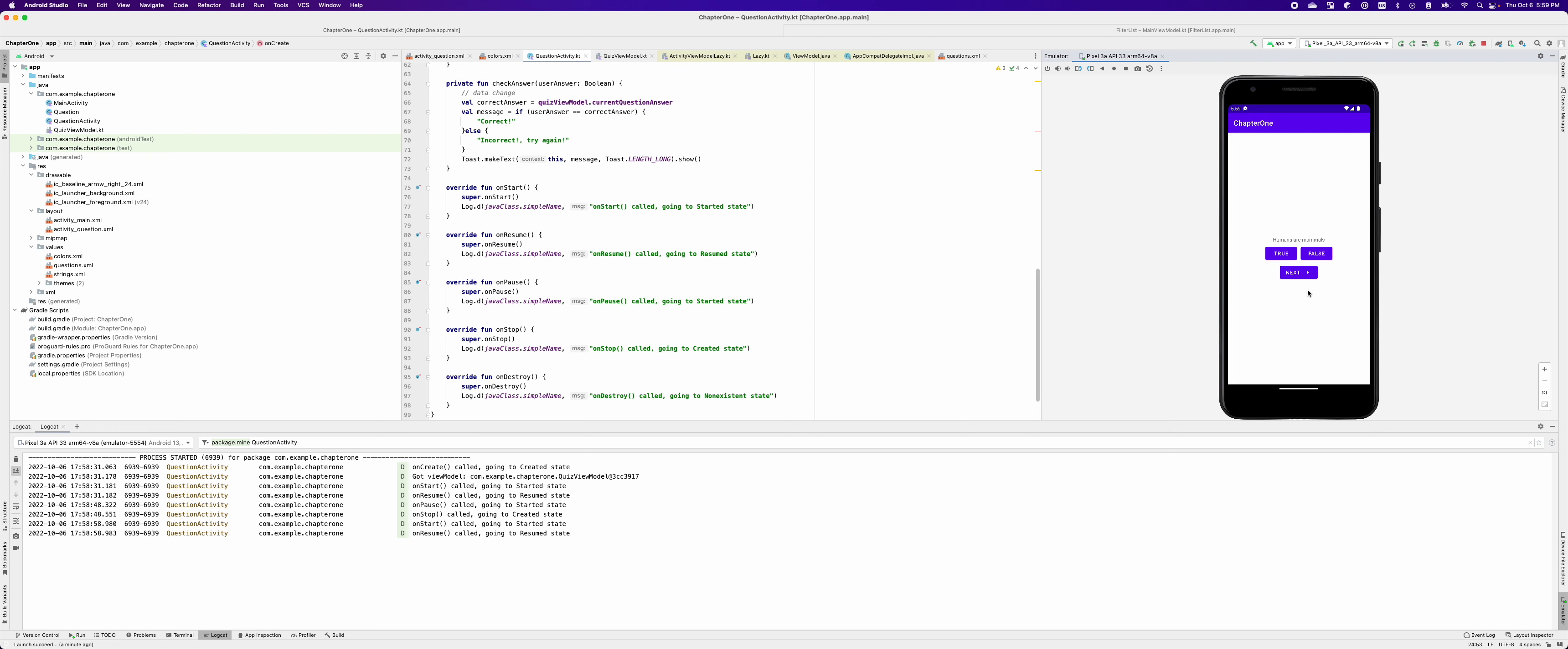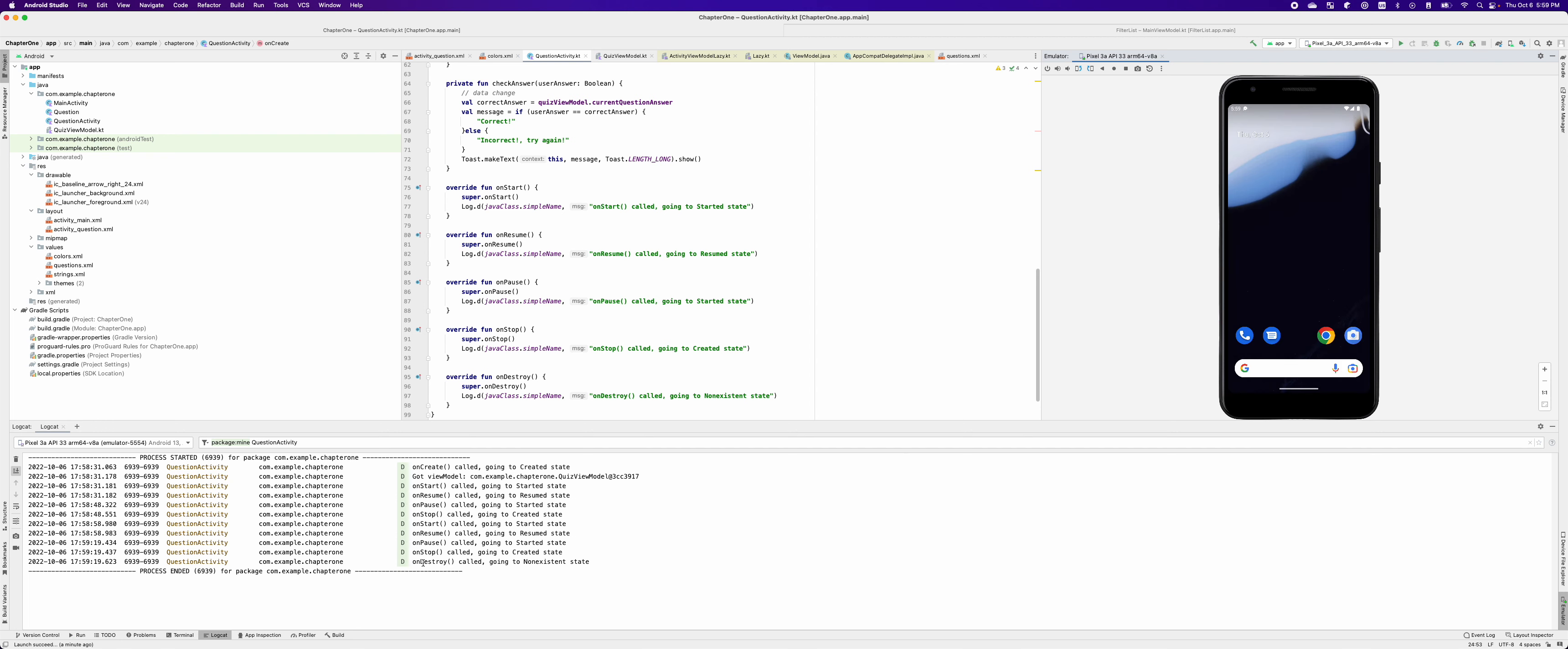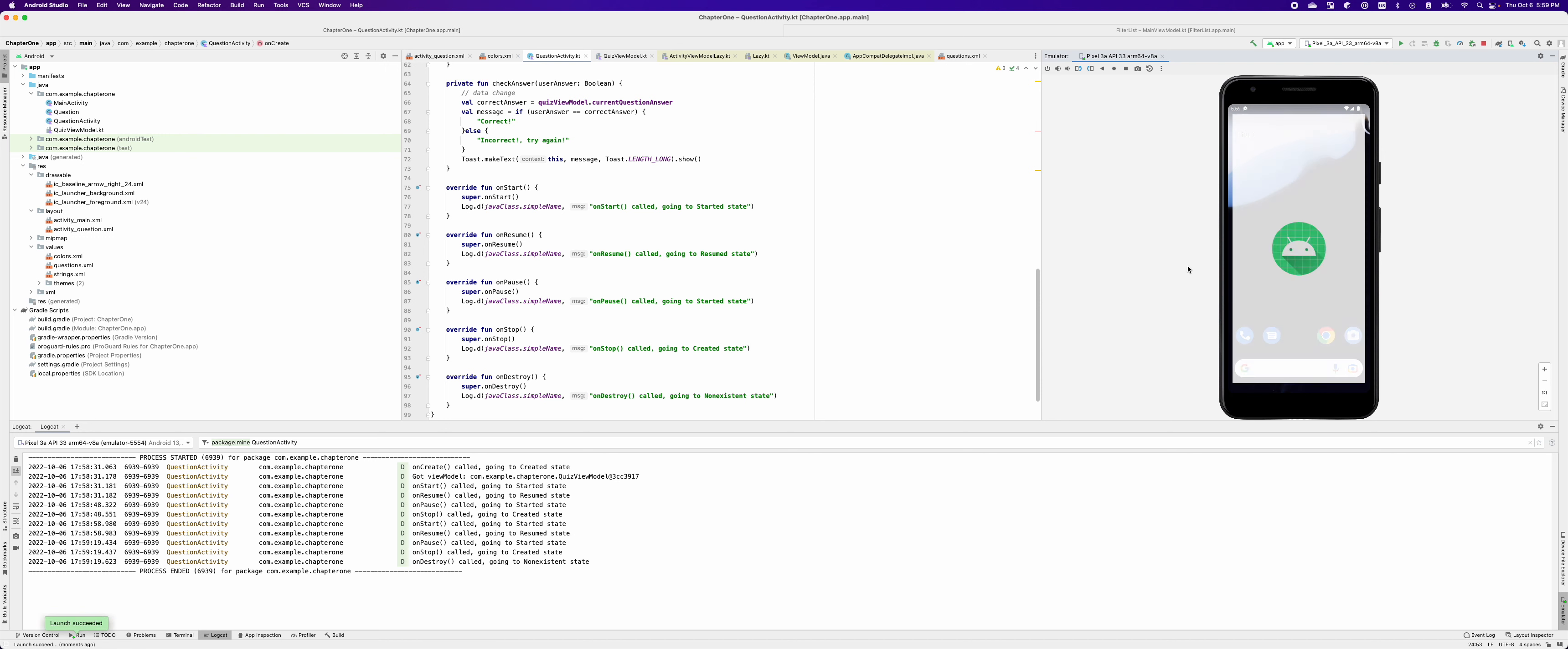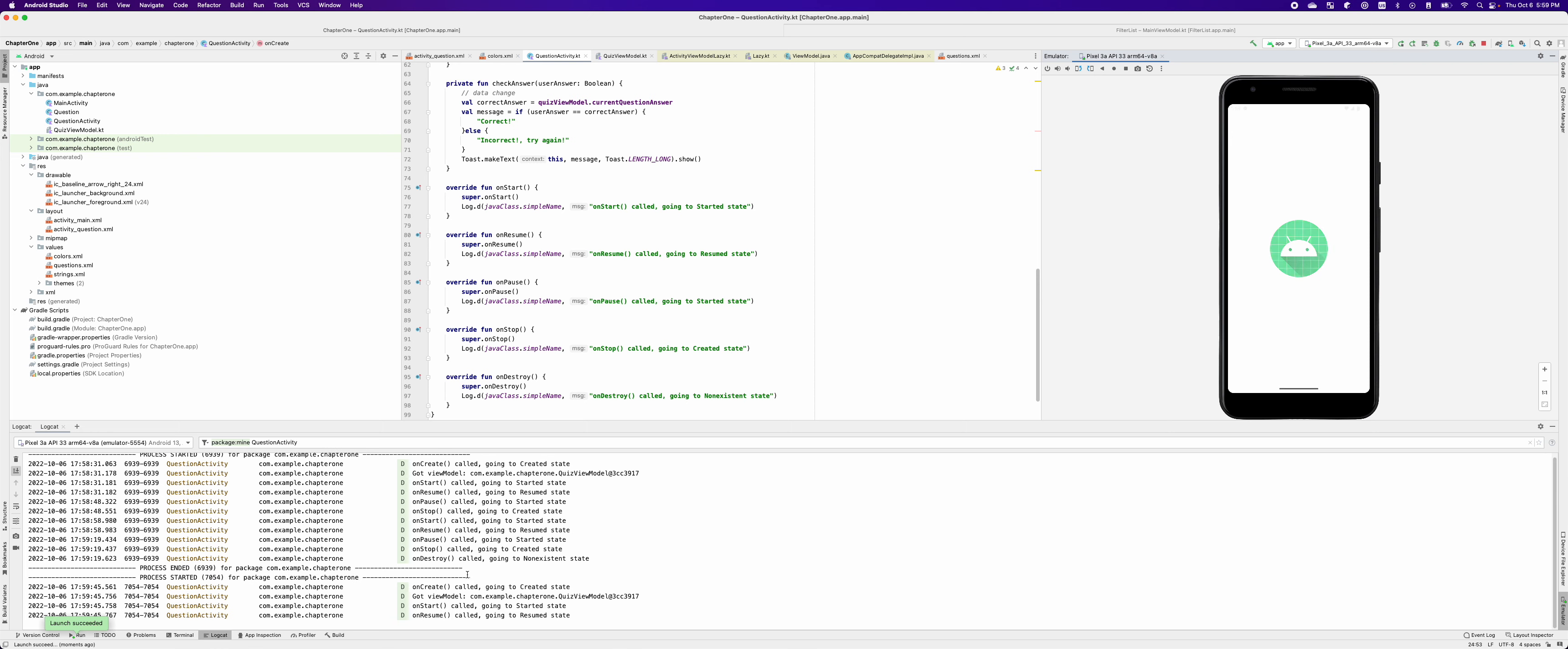But if I kill this process, then it first destroys the activity and it kills the process. But with killing the process, you can't really test the application's state, right? Because the process is already killed and the only option to bring the activity back is to relaunch the application again. So in order to simulate the scenario that the activity is being destroyed is to enable the developers options.